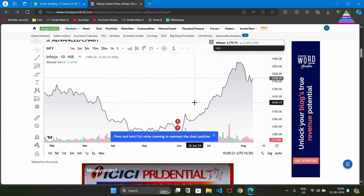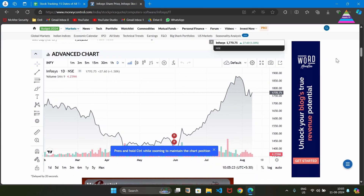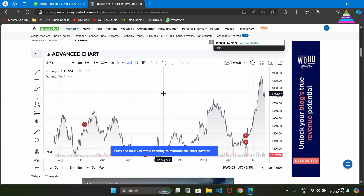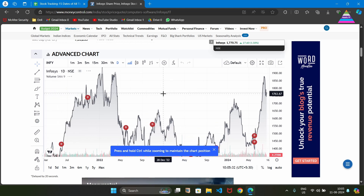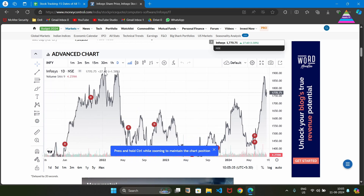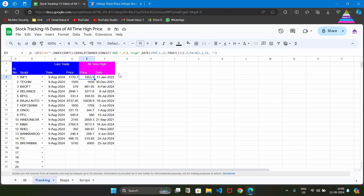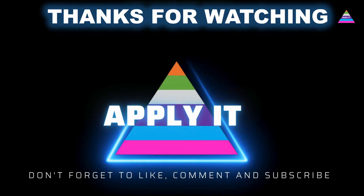We can also verify the date of the all-time high price using the chart on MoneyControl. Searching through past data, we find the high price around 17th January, confirming we are getting the correct data from Google Sheets. Using the GOOGLEFINANCE function and writing the appropriate formulas, we can perform stock analysis using Google Sheets. Thanks for watching and happy learning — we will see you in the next video.